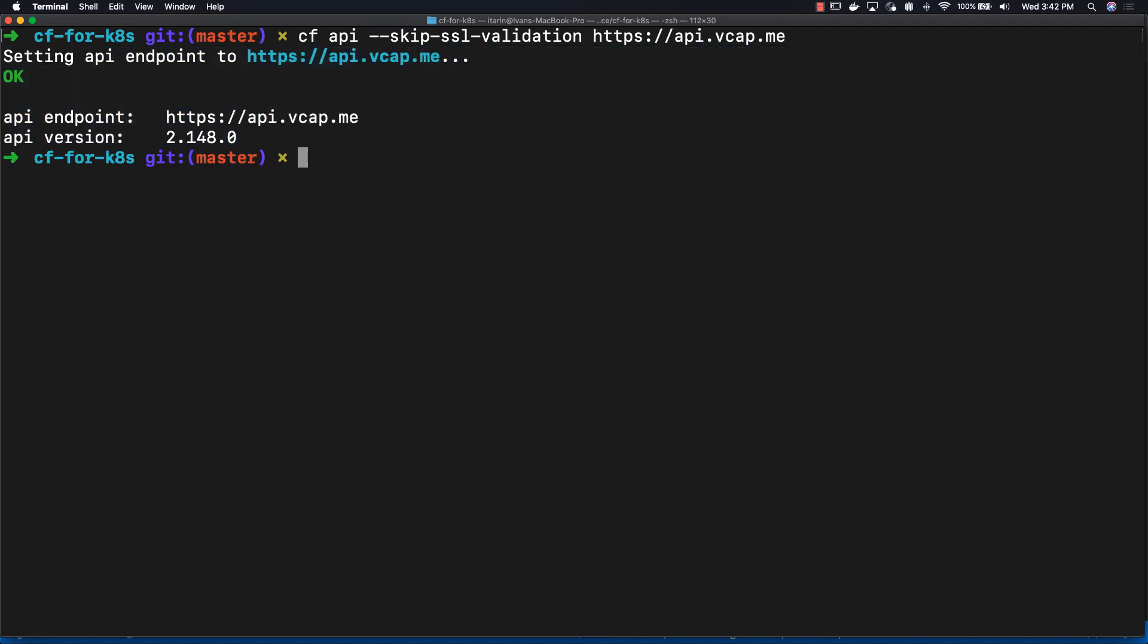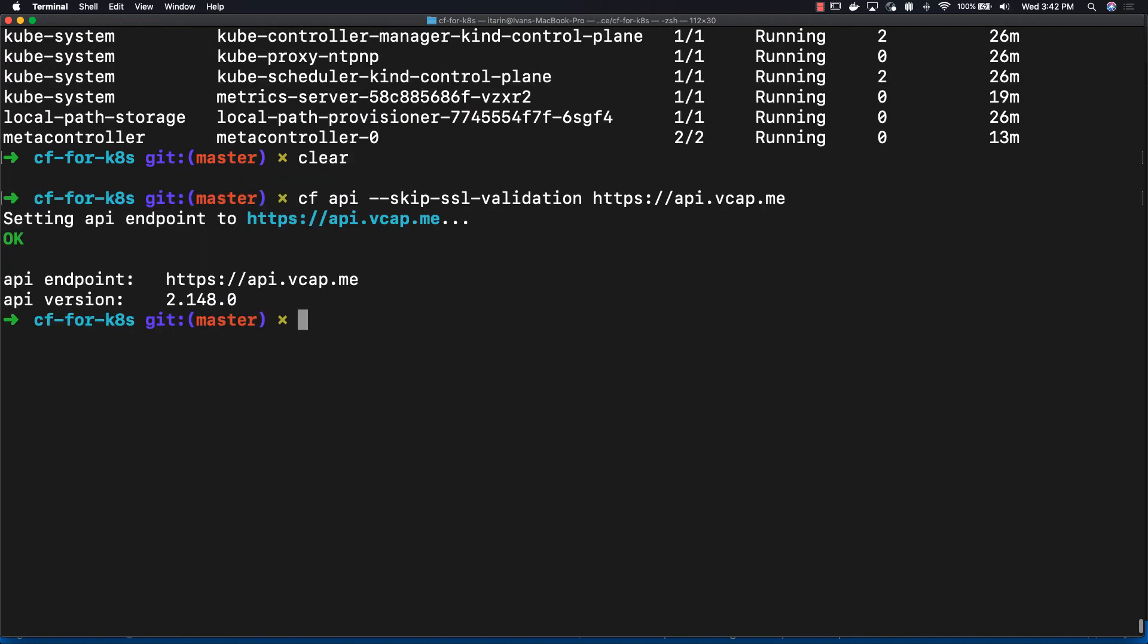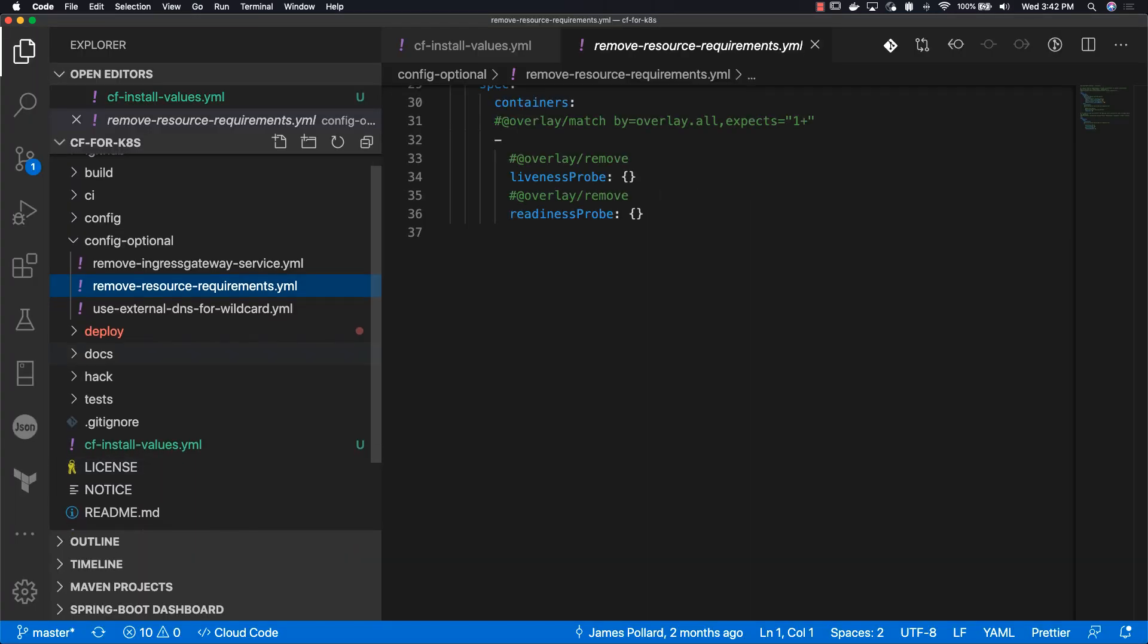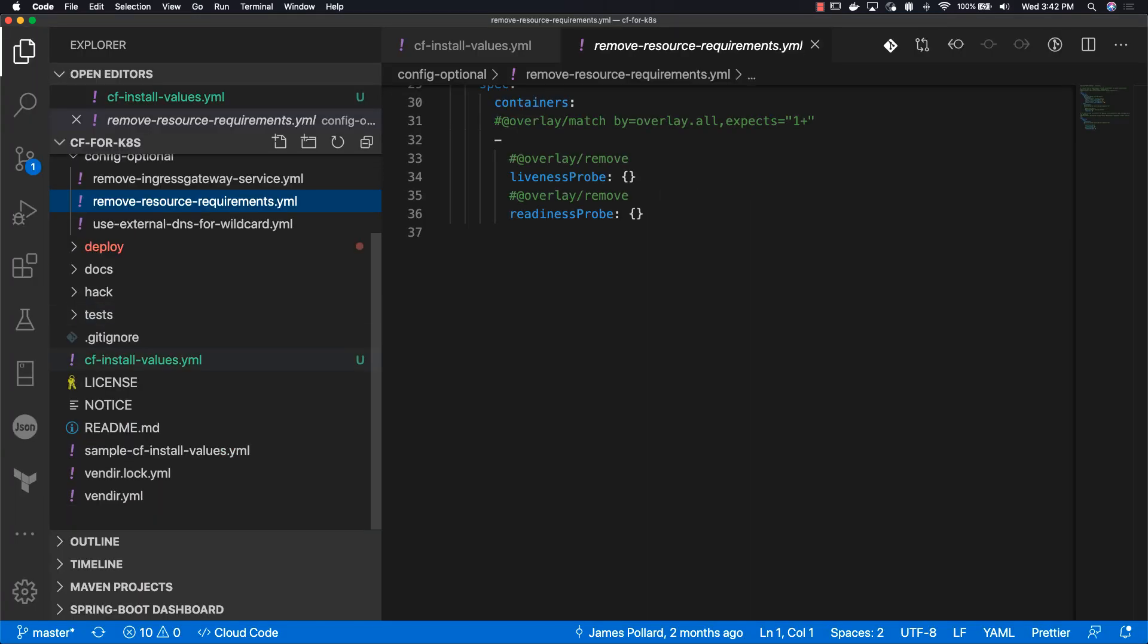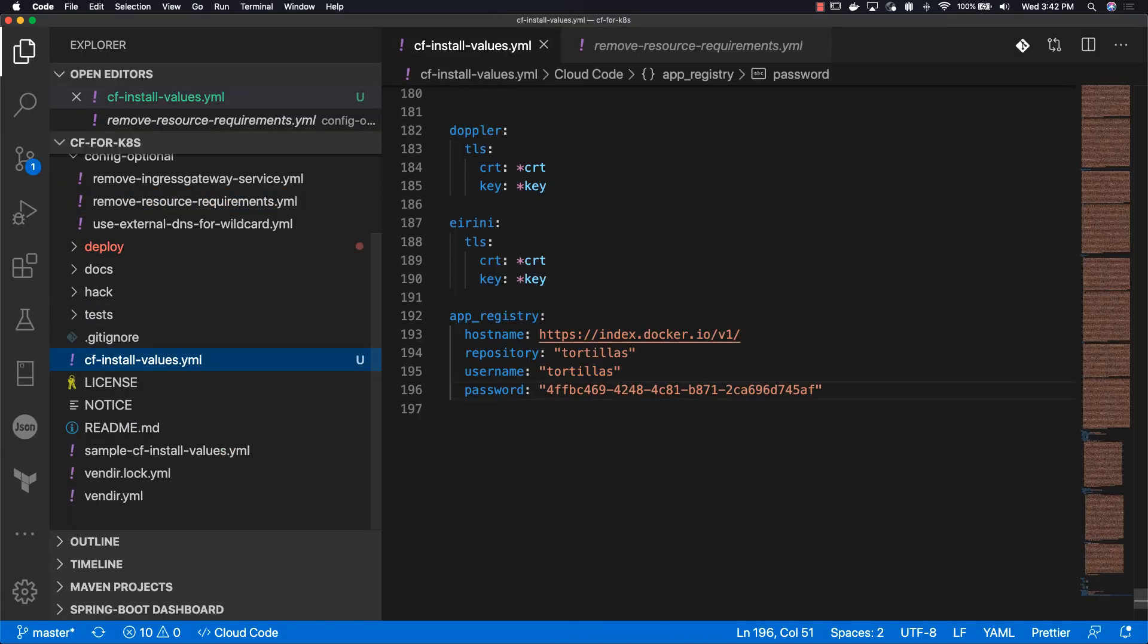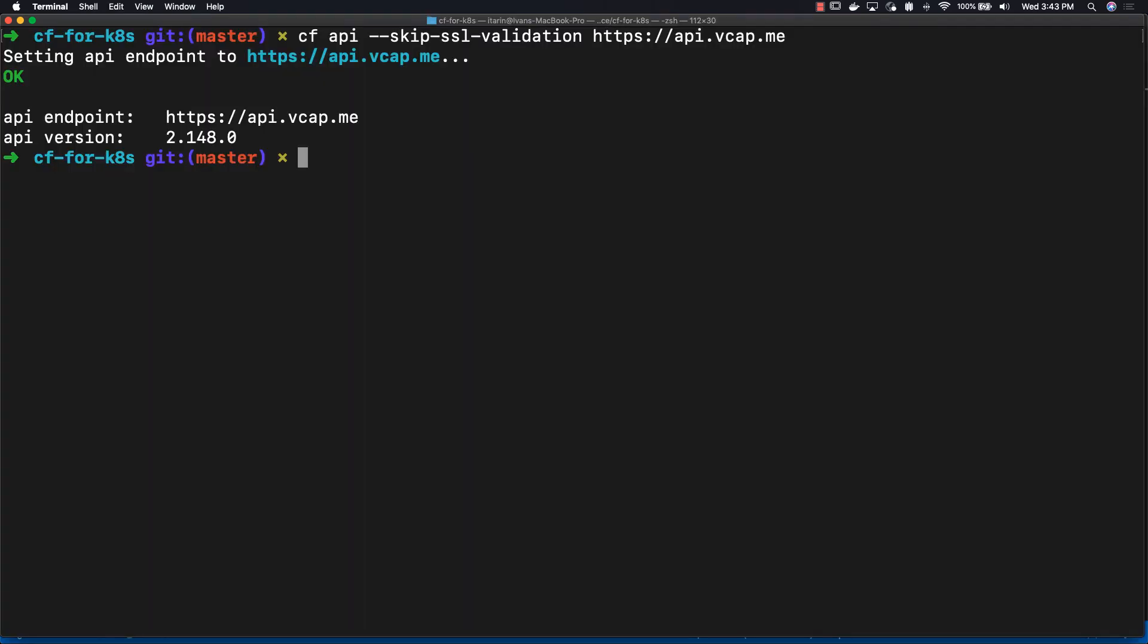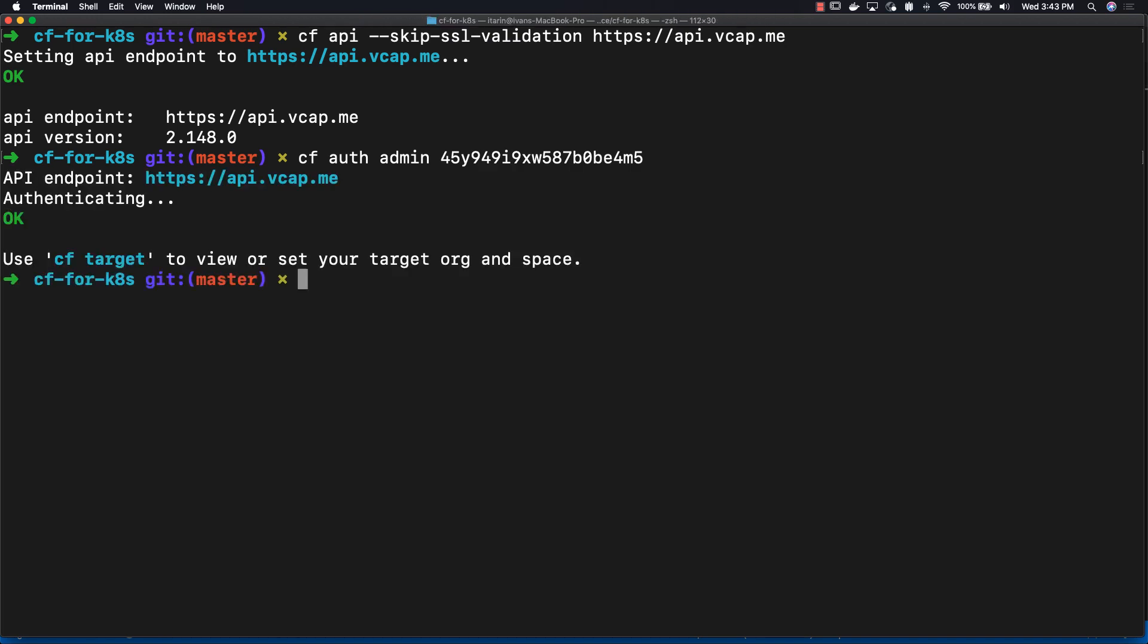Up next is authorizing as an administrative user with Cloud Foundry. Going into our IDE, you can see our cf-install-values. And at the very top, you can see the CF admin password. This is the administrative password to authenticate as an admin user with Cloud Foundry.